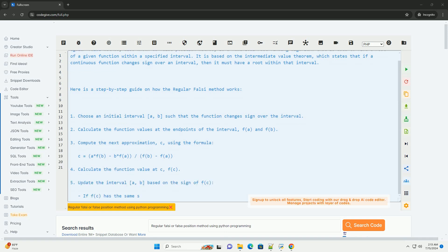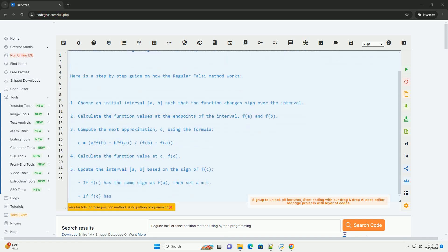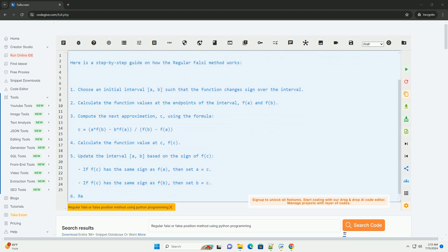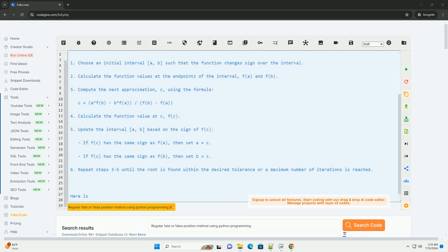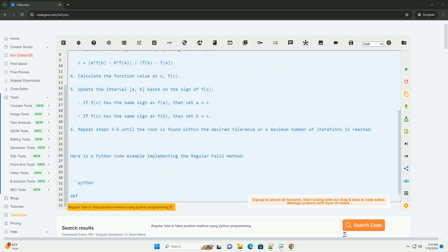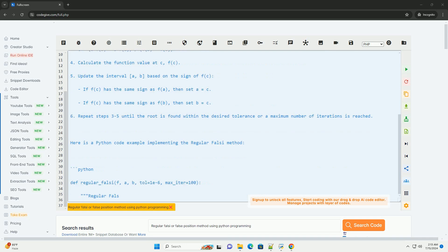It is based on the Intermediate Value Theorem, which states that if a continuous function changes sign over an interval, then it must have a root within that interval.